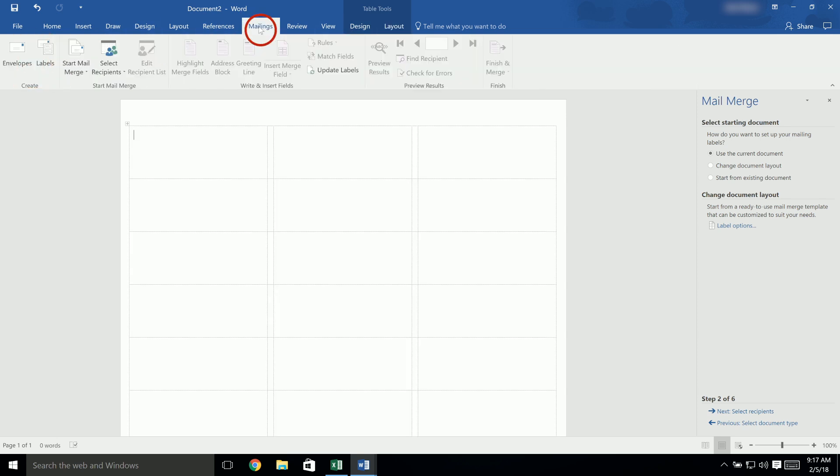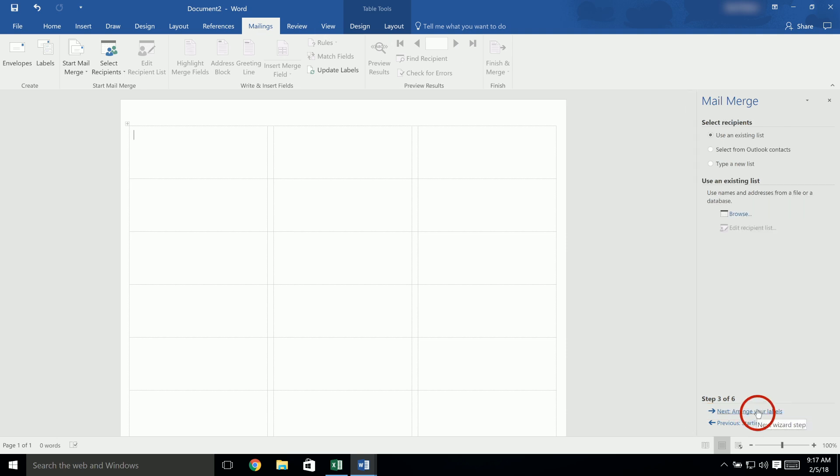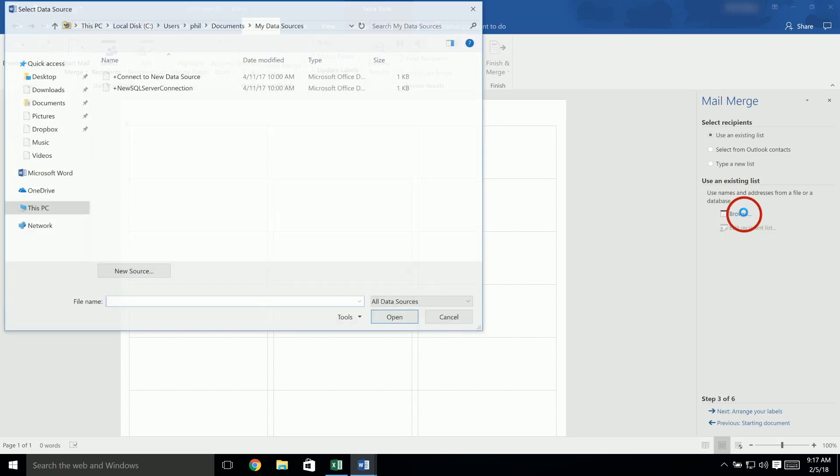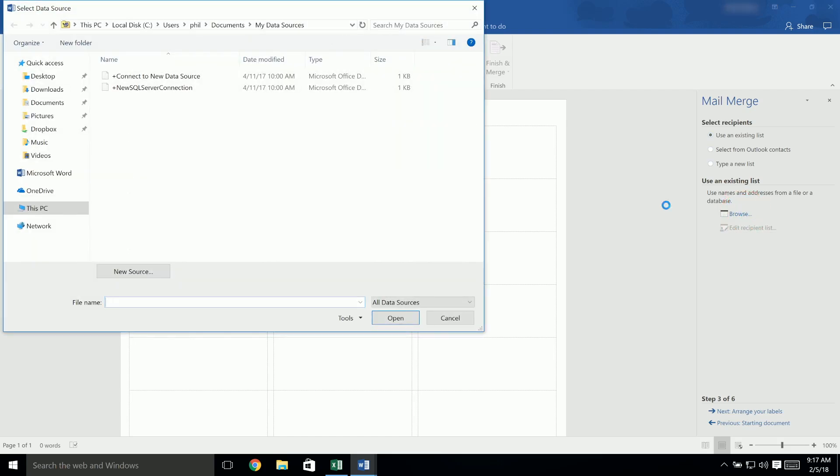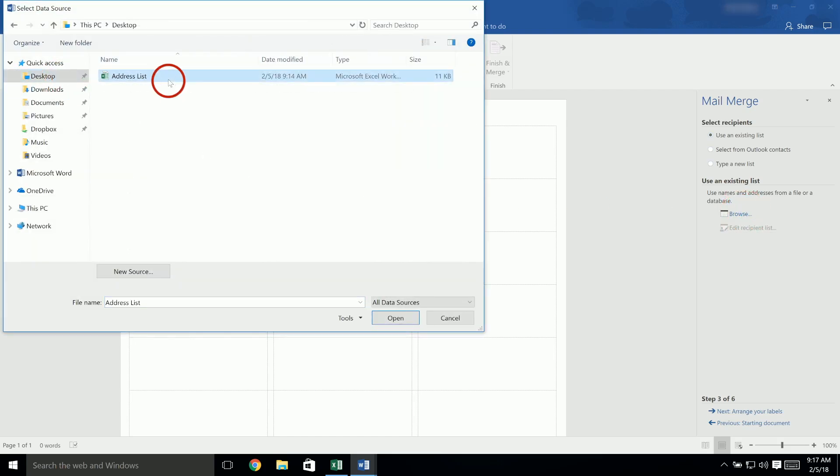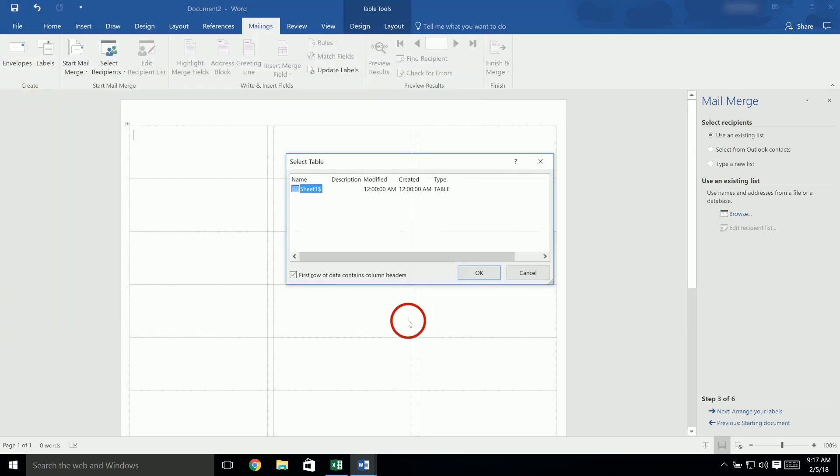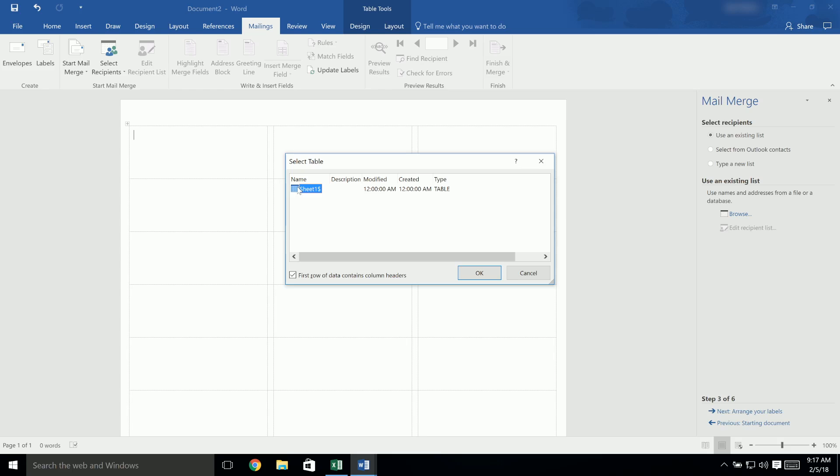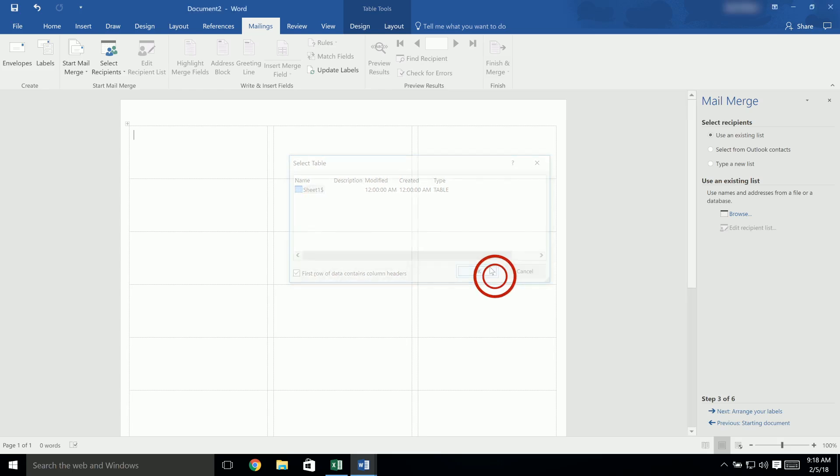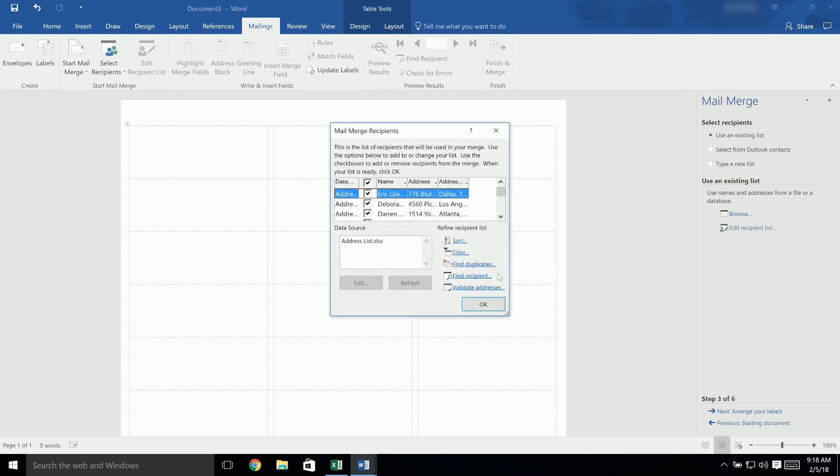Click on Next Select Recipients at the bottom to go to the next step. Choose the option for Use an Existing List and then click on Browse to find your spreadsheet. Click on it and click Open. This will open a new window for Select Table. Keep Sheet 1 selected, unless your information is on a different sheet in the data file. Then, keep the option for First Row of Data Contains Column Headers selected, and then click OK.